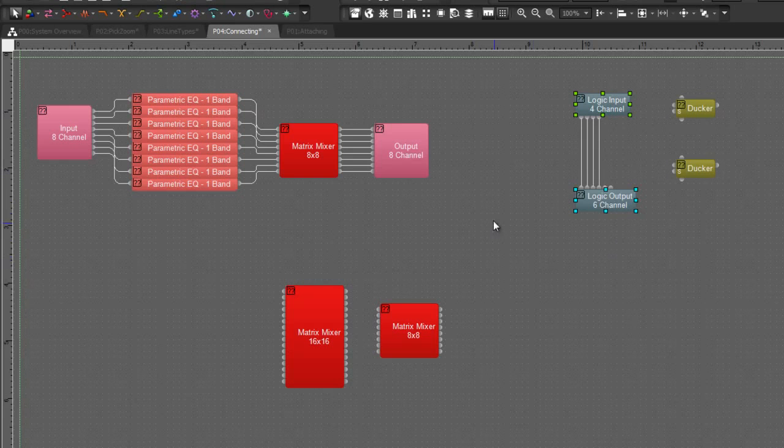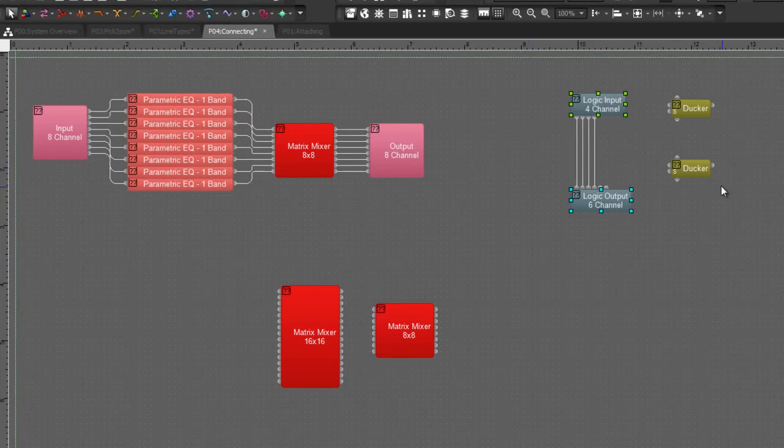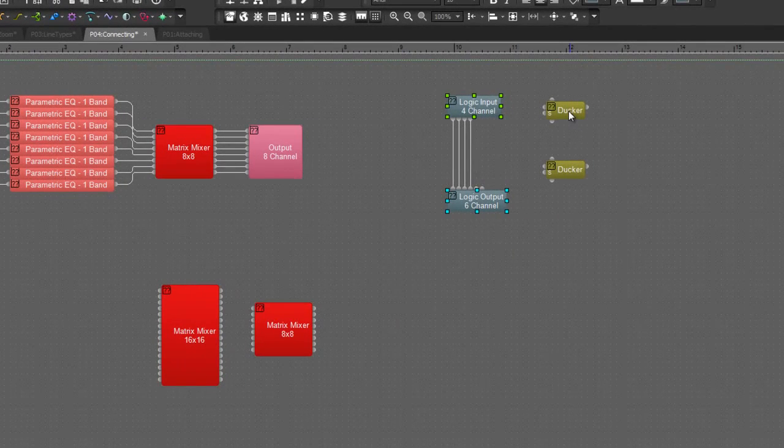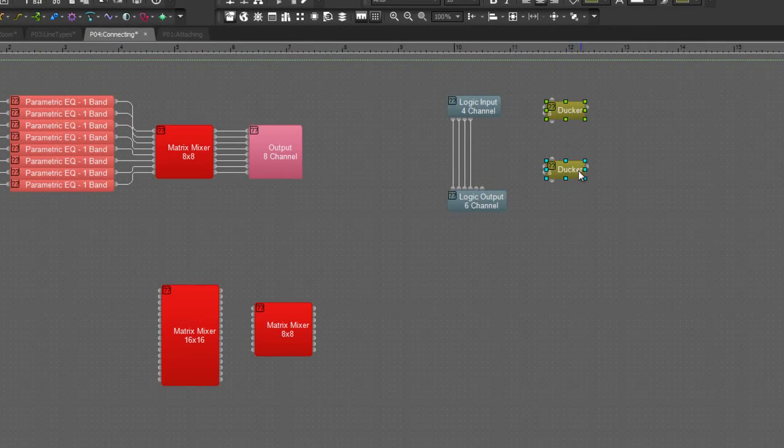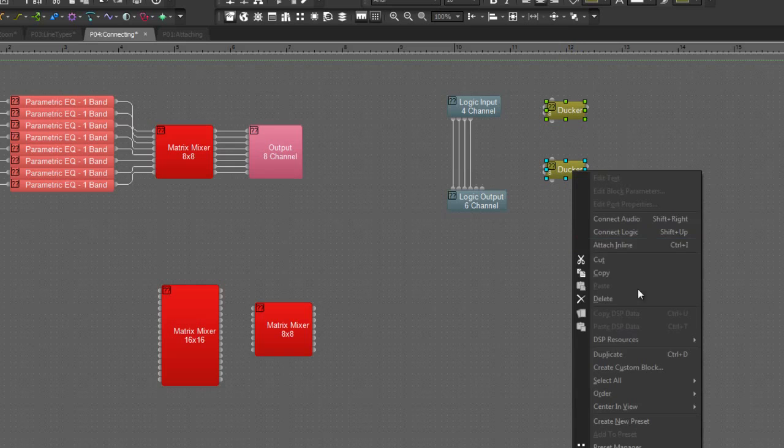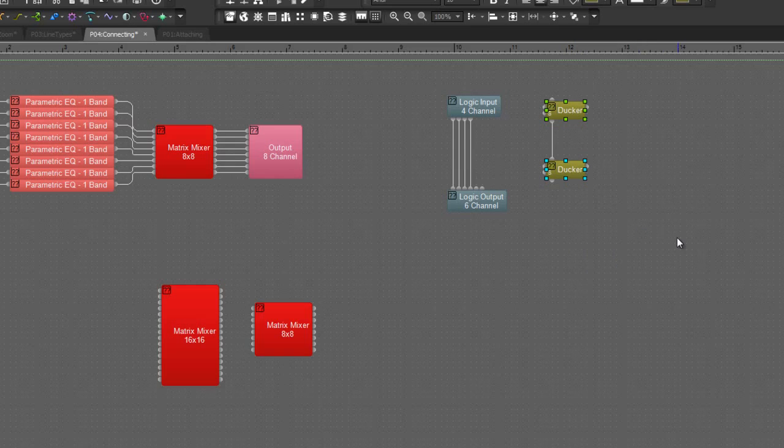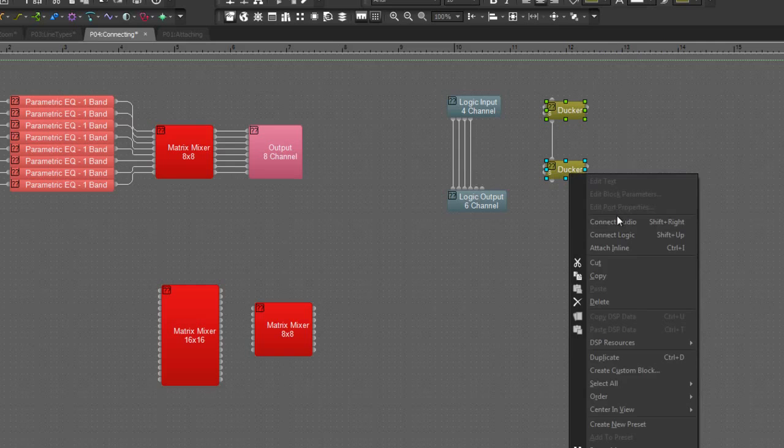Now one of the reasons we have both Connect Audio and Connect Logic on here is we might want to connect logic blocks. And because some blocks have both logic and audio, we have the ability to specify which type of connection we want.